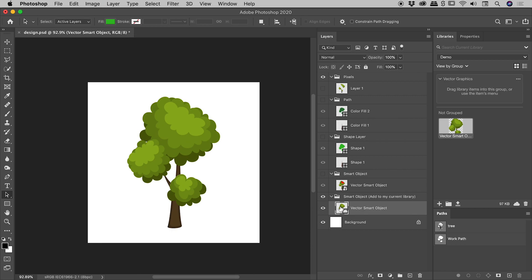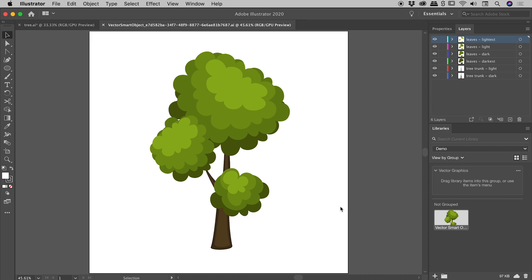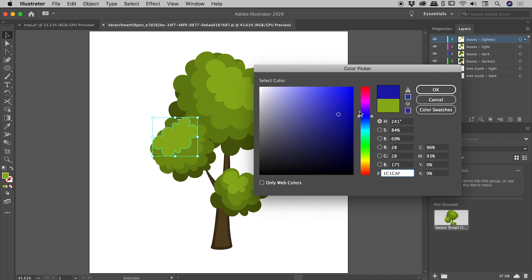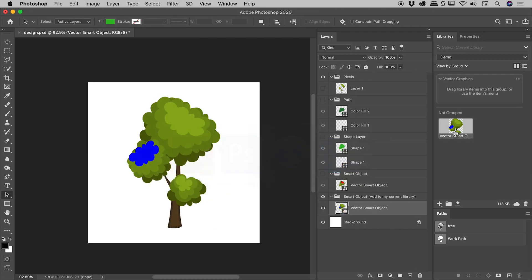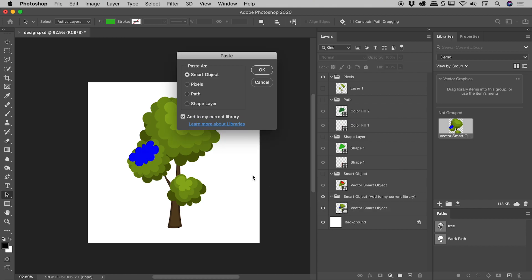Jumping into Illustrator, I can see the Libraries panel there too — the file has been added and shows up inside Illustrator immediately. Back in Photoshop, if I double-click the thumbnail I'm opened inside Illustrator, editing the Smart Object within the library. I'll select a group of leaves and change them to bright blue, then save. Notice the library item updates instantly inside the library panel, and back in Photoshop the item updates in the document and thumbnail as well. That covers copying from Illustrator and pasting into Photoshop — I hope that helps!